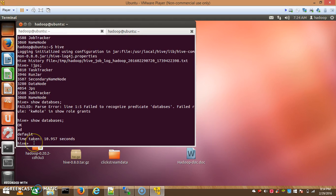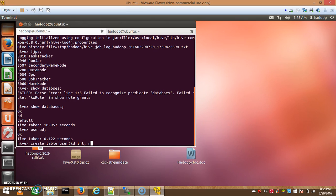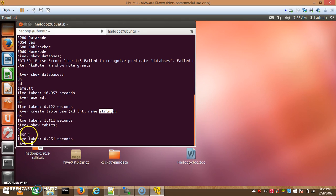I'll create another table. Running 'show databases' shows two databases. I'll use 'ad' — this is one of the database names which works as a namespace. I'll use 'ad' to create a table. The 'create table' command creates a user table with user_id as INT and name as STRING. The user table is created successfully.